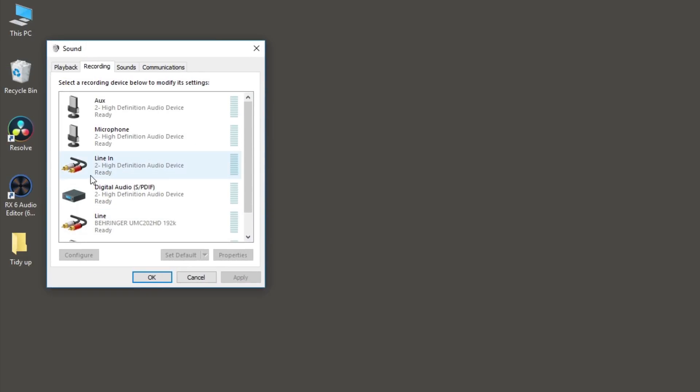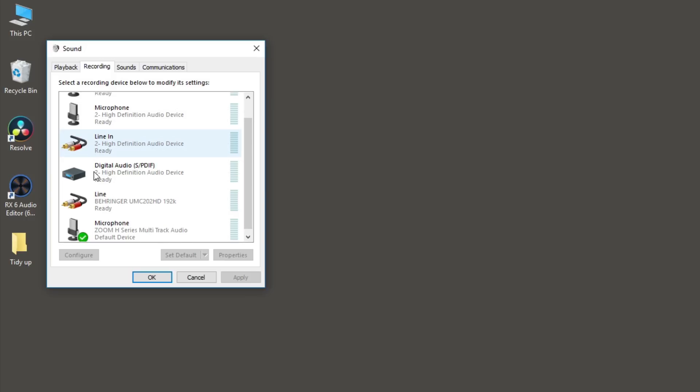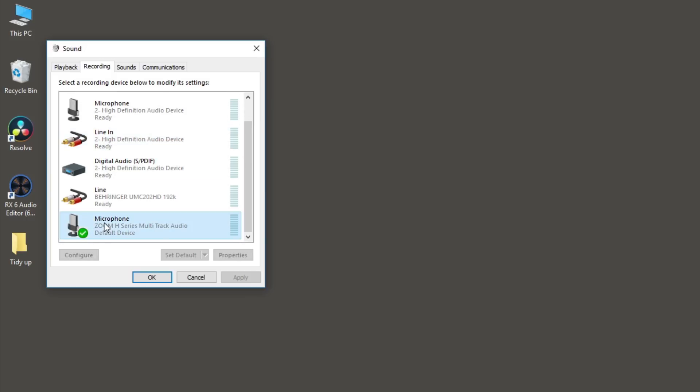Then scroll down to the microphone input for your computer. If you're using an audio interface, make sure it's set as the default recording device. On this computer, it's the Zoom H-Series multitrack device. Select your input source and click Properties.